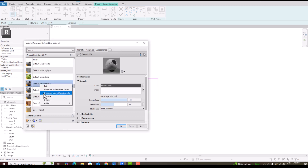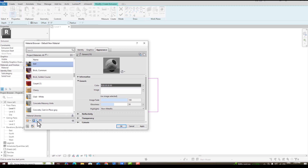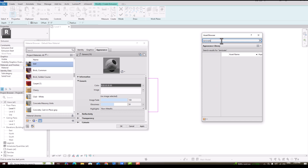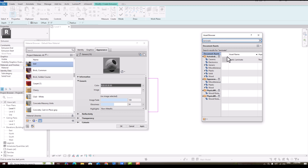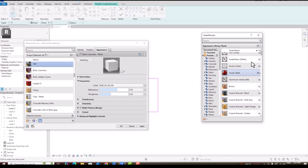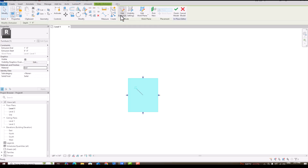For material by category, I am going to click the three-dot button, create a new material, and rename it as 'Bed'. I will open the Asset Browser, search for laminates, select plastic, and choose a white color. Click OK and finish this.